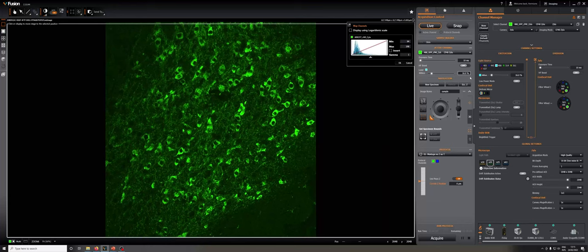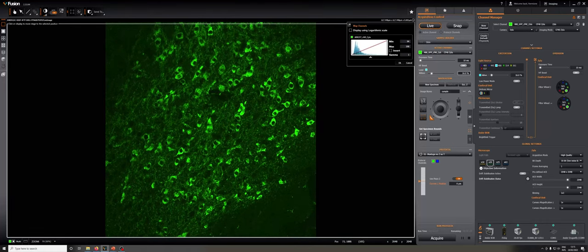Now obviously, if we go too far, we run the risk of bleaching. And how to tell? We need to run a small time lapse to actually tell. Or if it's really bad, we'll be able to see it just increase in live mode as an increase in the noise, or if we turn off the auto, as a decrease in the intensity of the image.